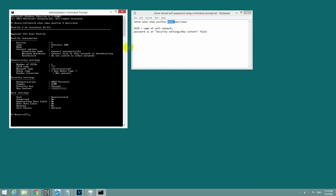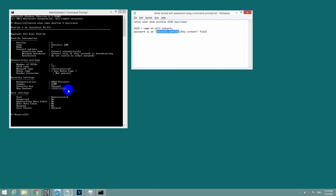The password is shown at this field — security settings — which is here, under key content. And that's the password of the Wi-Fi network that I'm currently connected to.